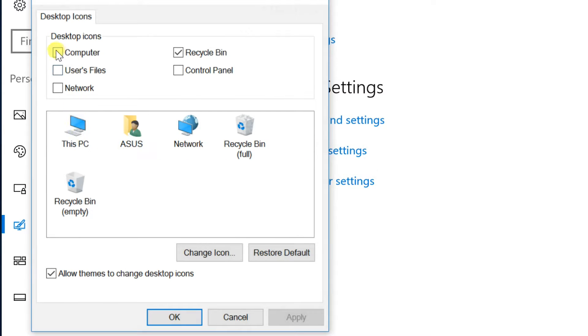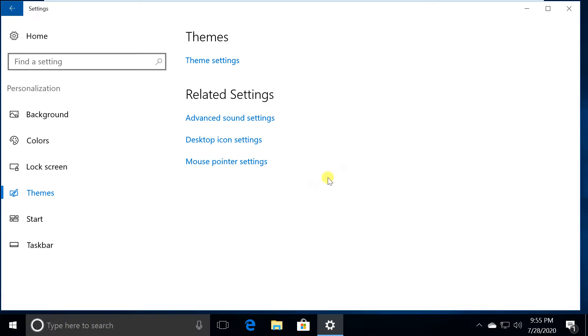Select the icon you want to add on the desktop. Then click Apply and OK.